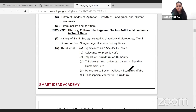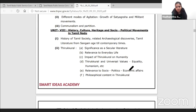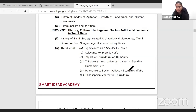And Tamil literature from ancient times till the contemporary period. Related archaeological discoveries — there is the Tamil Nadu archaeology website, TNR. In Tamil Nadu, we have excavations and discoveries.